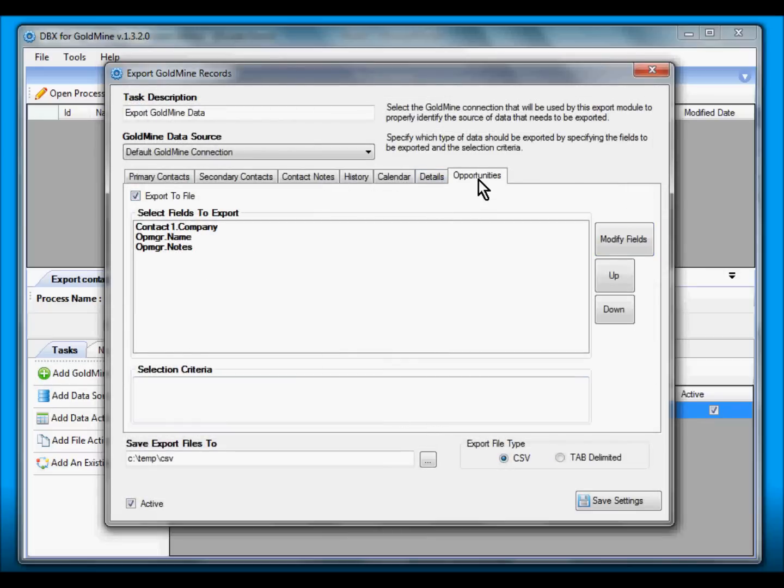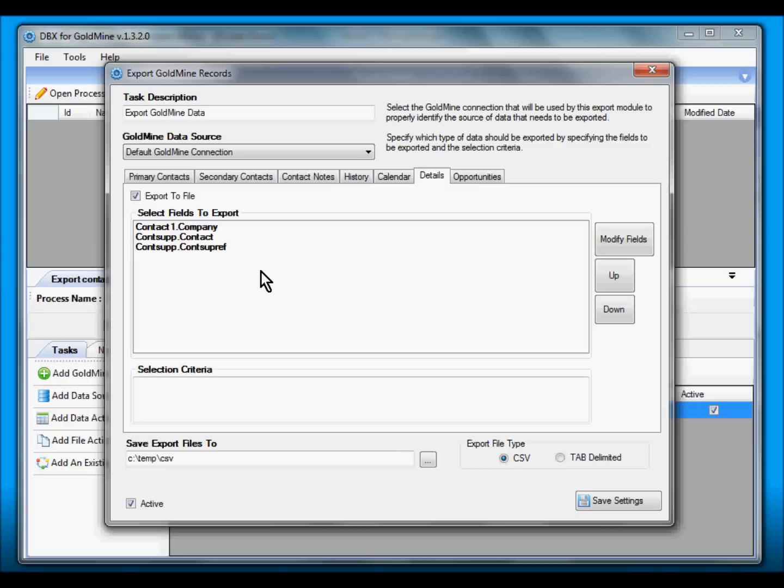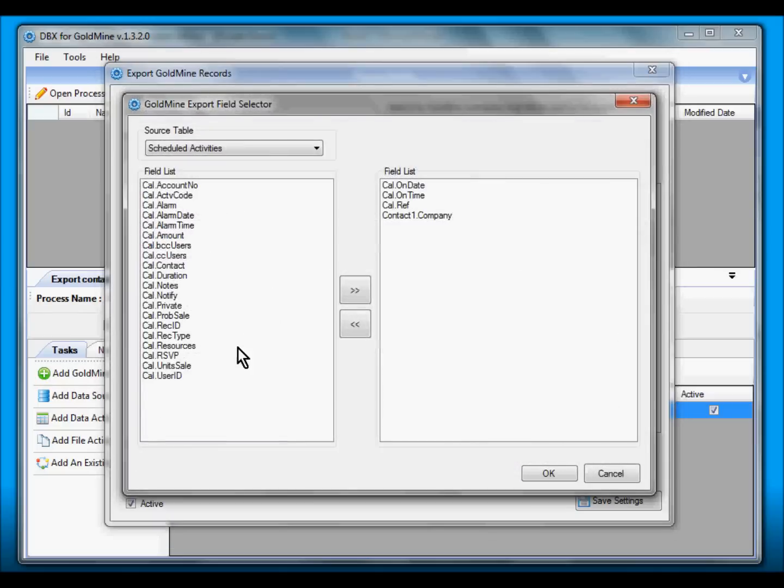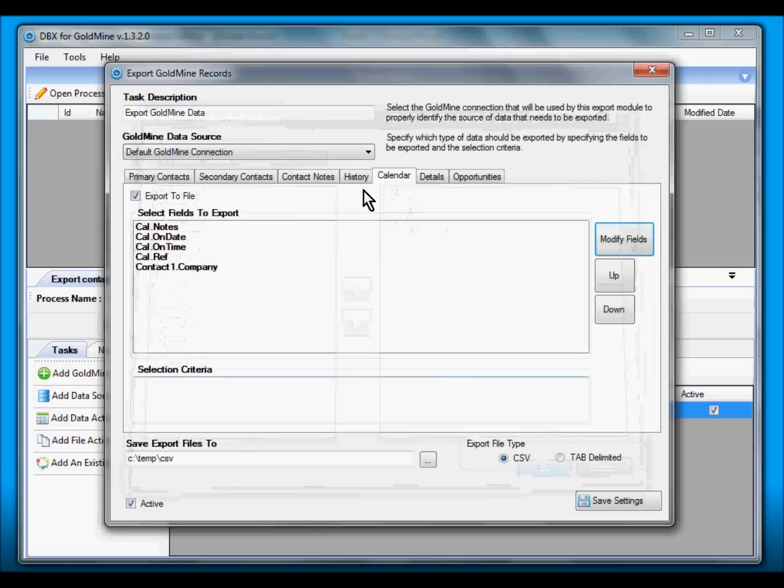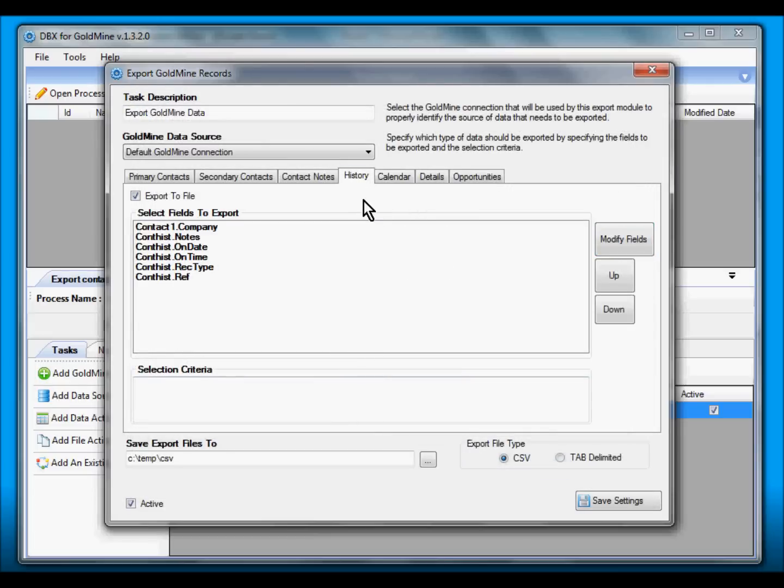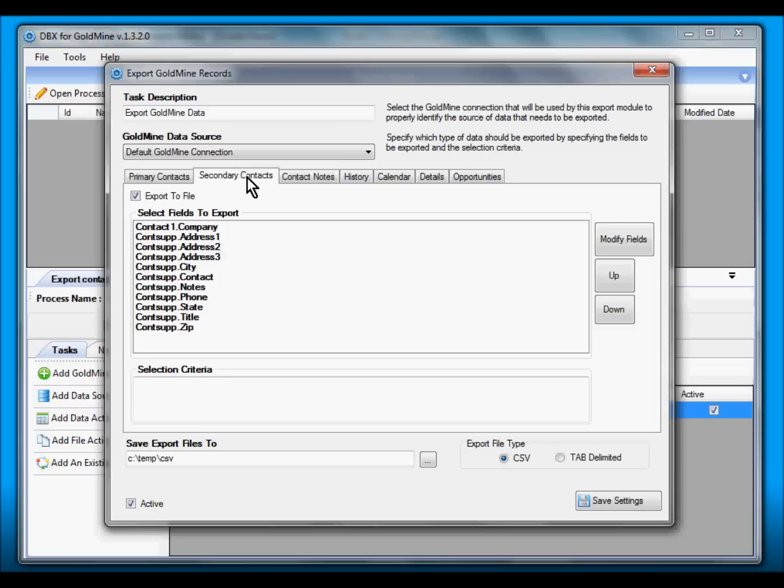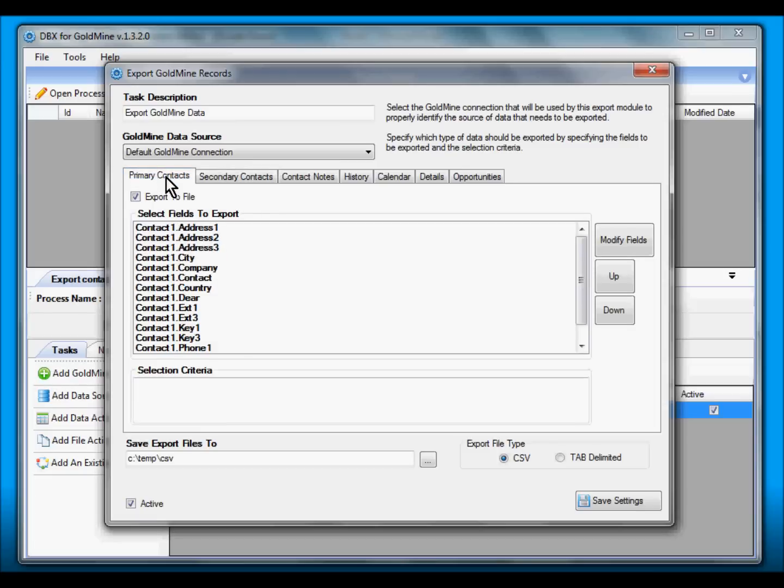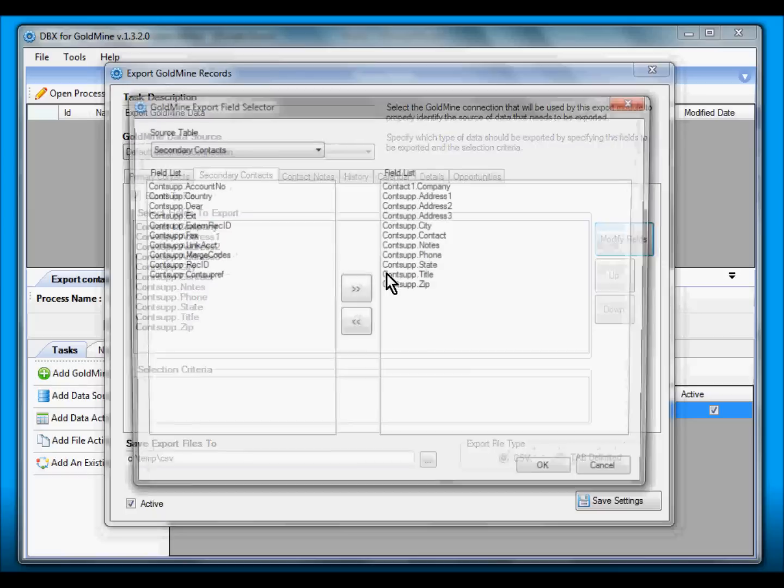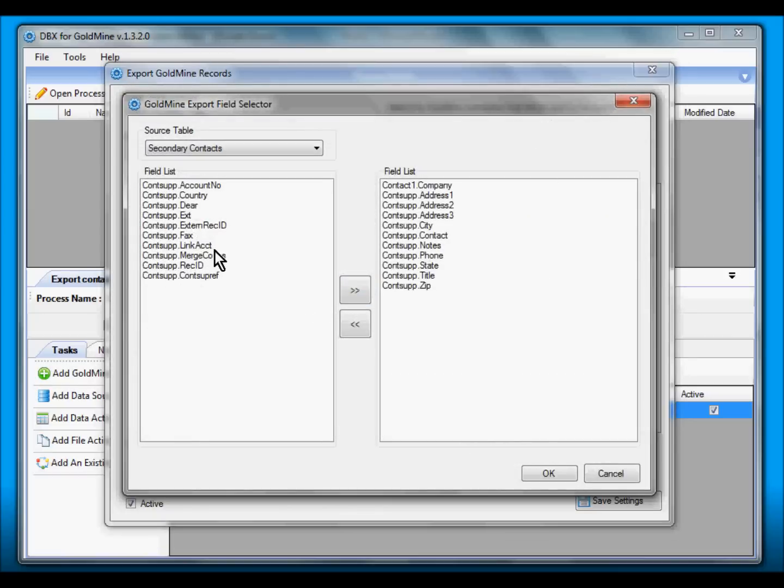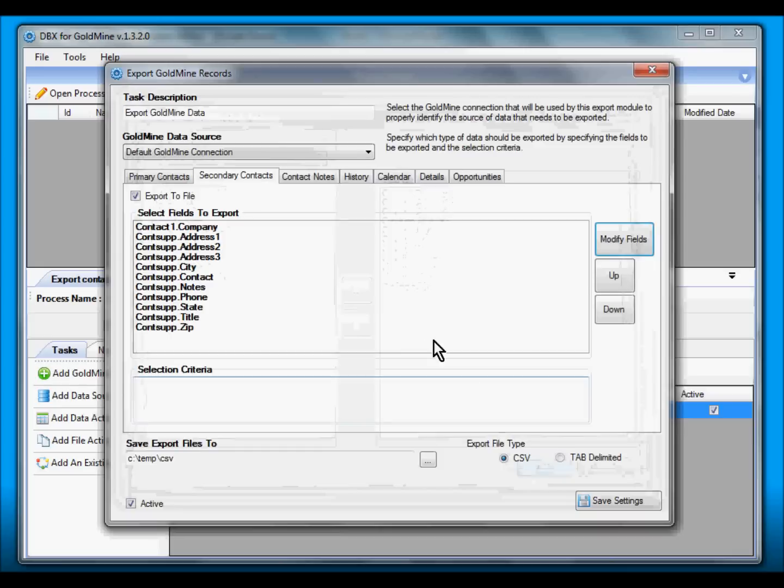Let's review this. Opportunities we have the fields, Details we have the fields as well, Calendar: let's add the Notes field for this particular export. There you go. History we have Notes. Let's add the Notes for a secondary contact. We already have it selected.